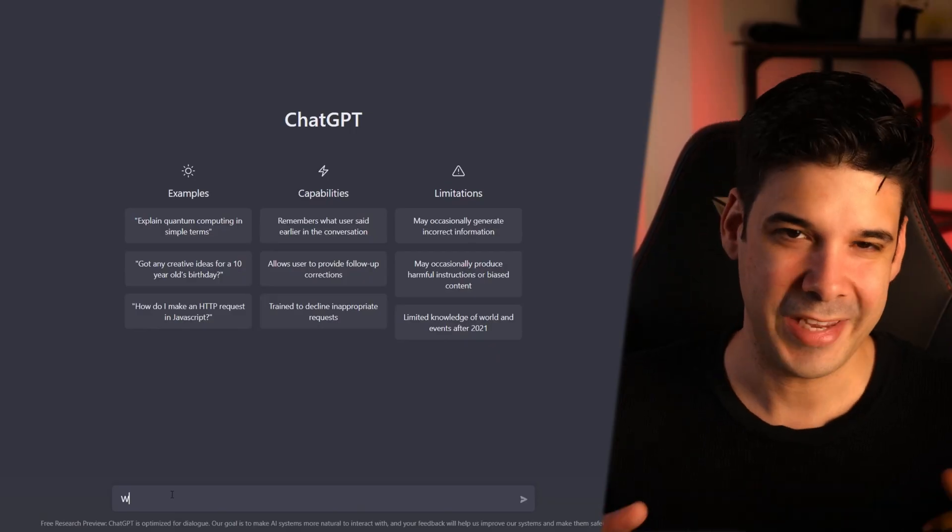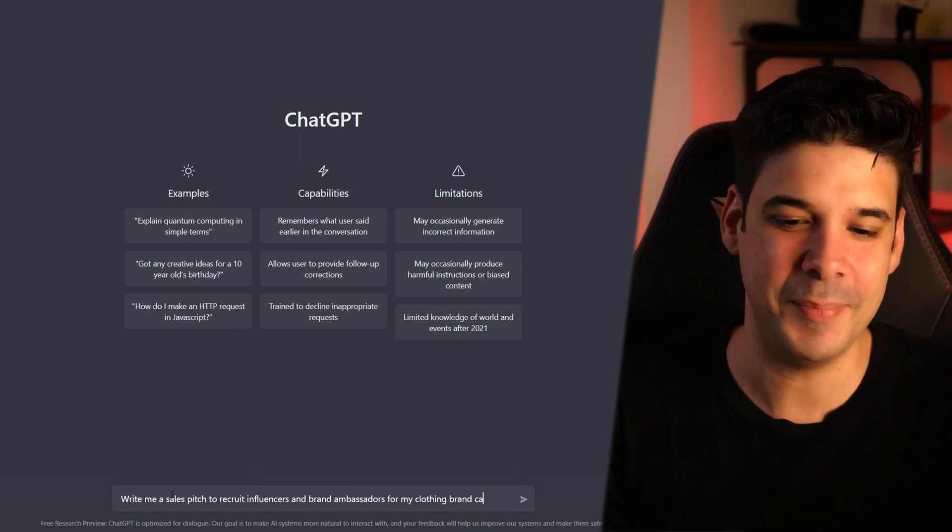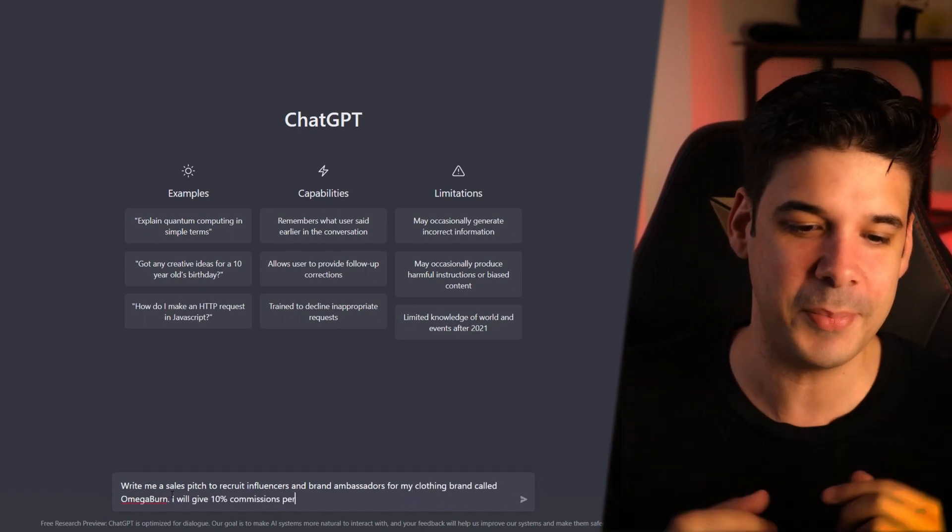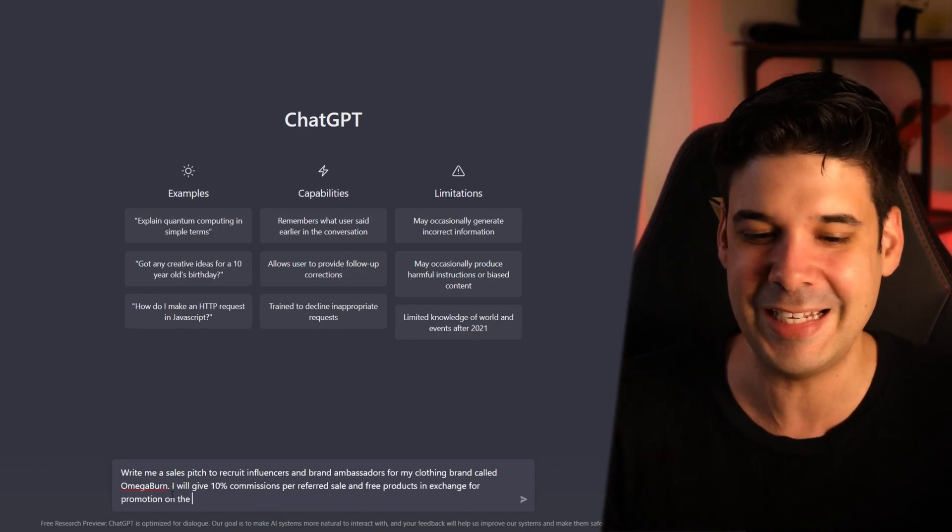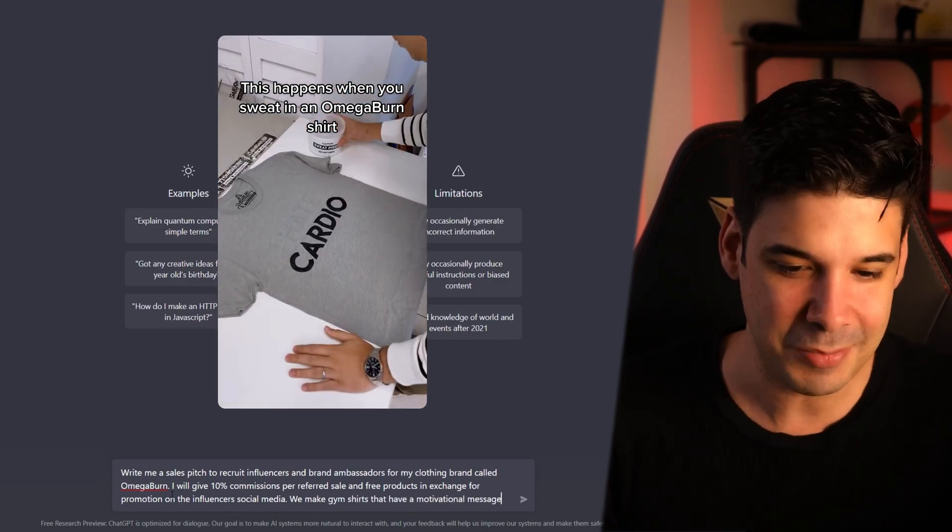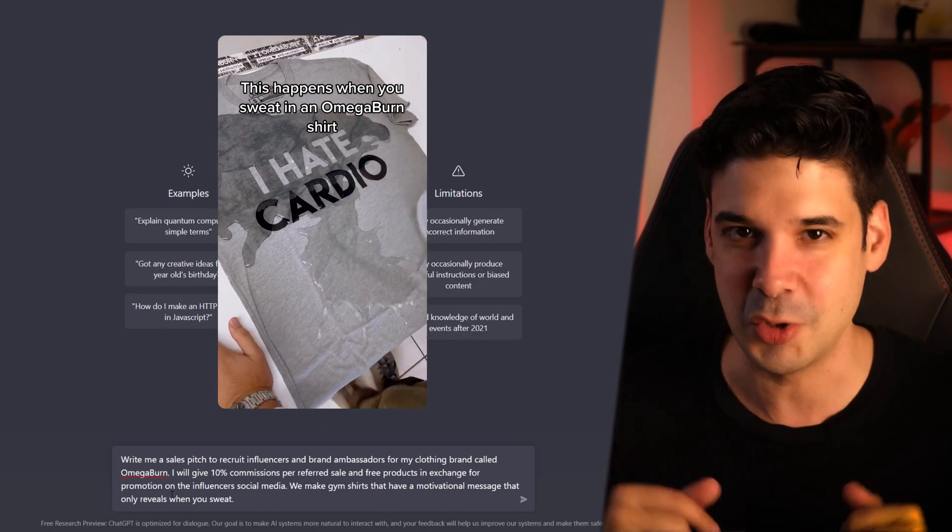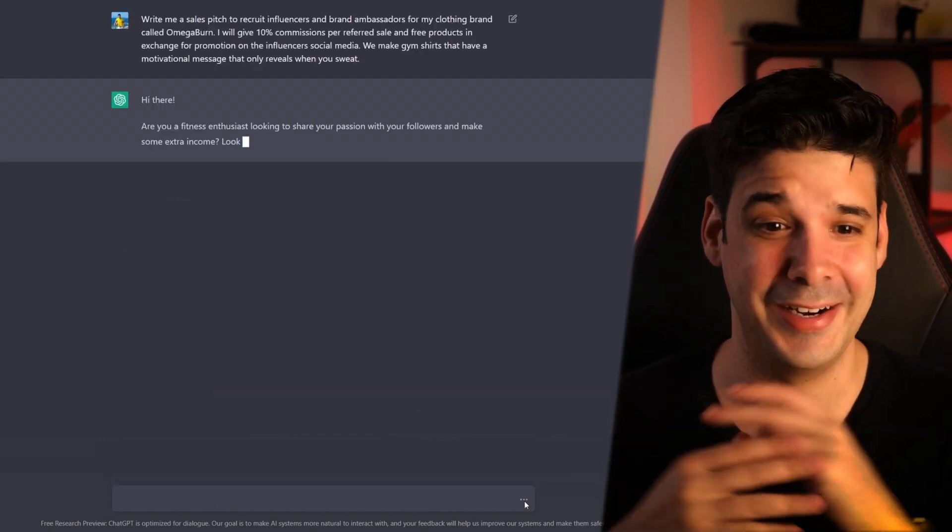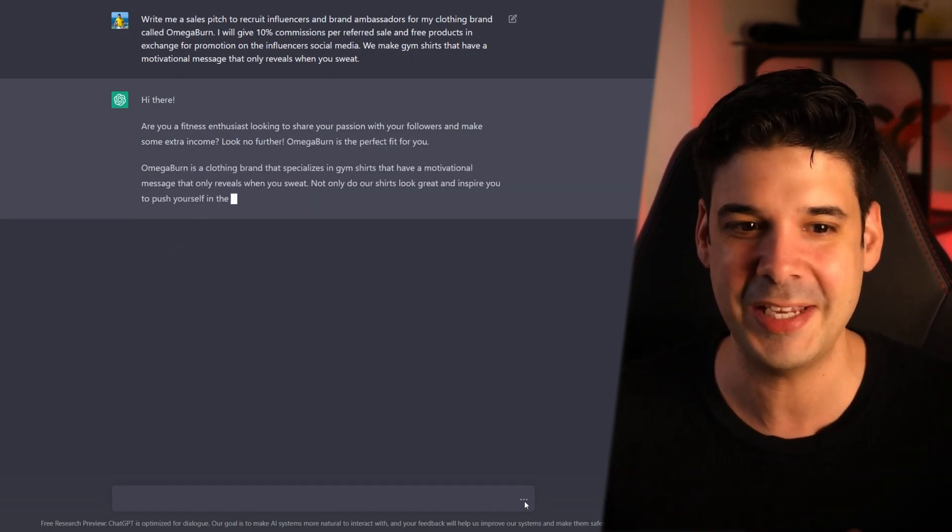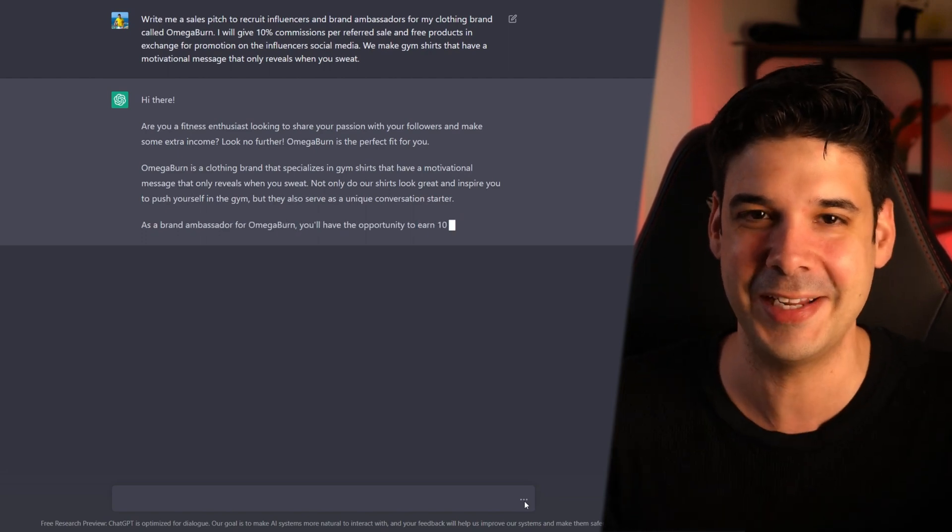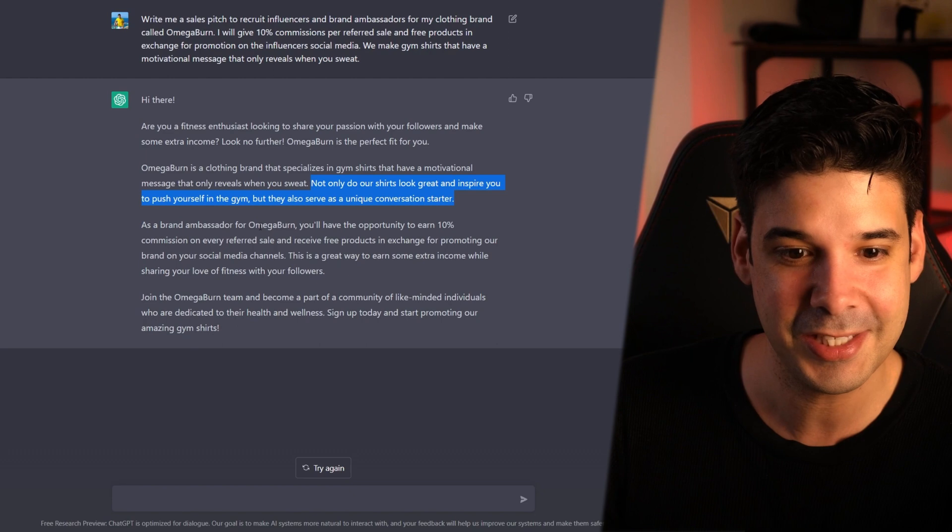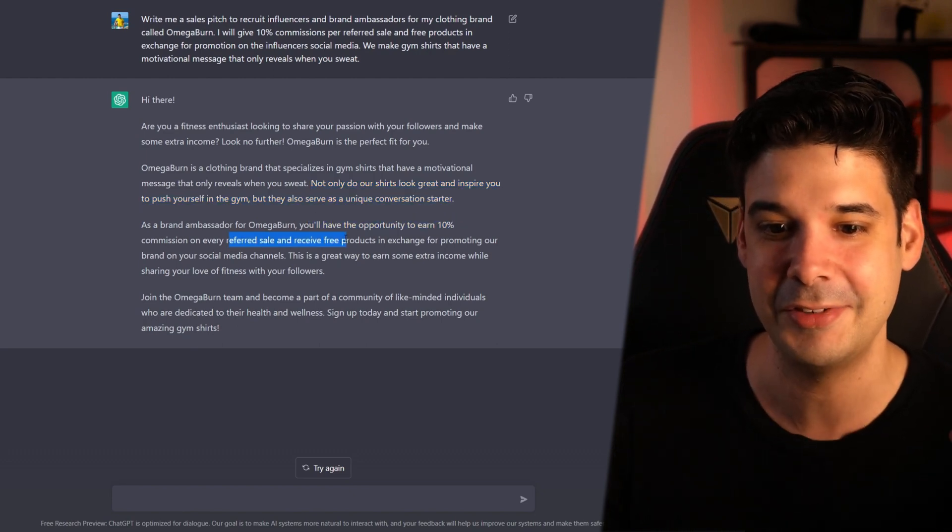Use it to recruit talent. Okay bot, write me a sales pitch to recruit influencers and brand ambassadors for my clothing brand called Omega Burn. I will give 10% commissions per refer sale and free products in exchange for promotion on the influencer's social media. We make gym shirts that have a motivational message that only reveals when you sweat. Let's see what it tells me. This is just amazing. Hi there. Are you a fitness enthusiast looking to share your passion with your followers and make some extra income? Look no further. Omega Burn is the perfect fit for you. It tells what the brand is. As a brand ambassador for Omega Burn, you'll have the opportunity to earn 10% commission on every refer sale and